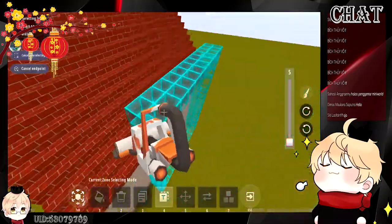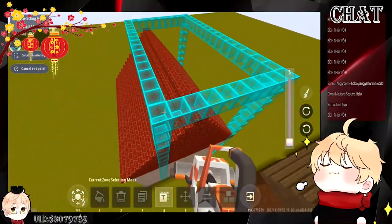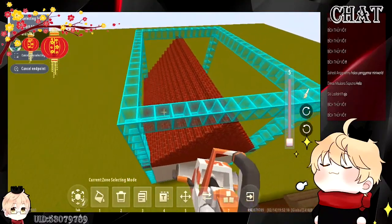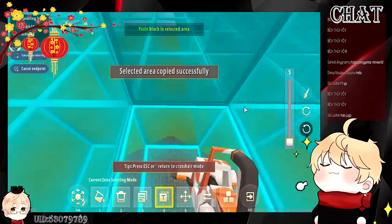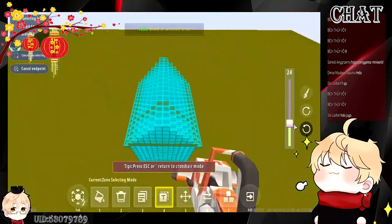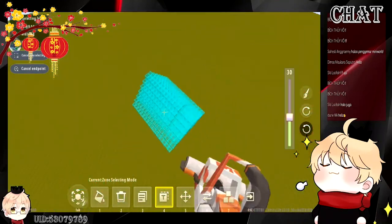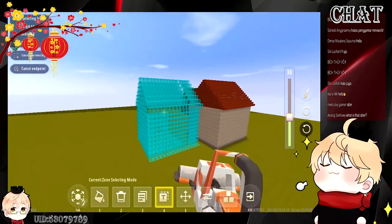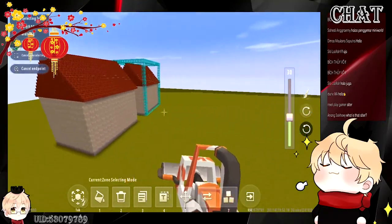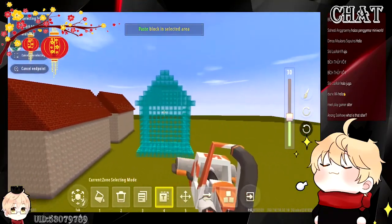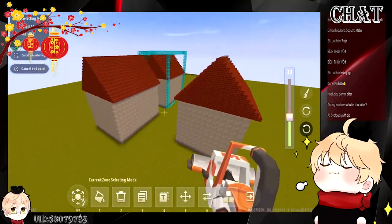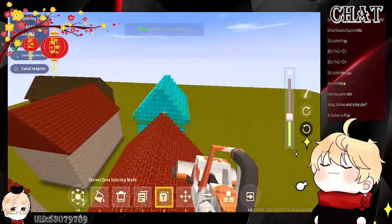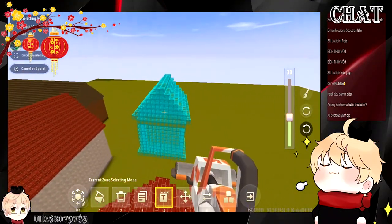You can copy the whole house and put it into different destinations so the player can pick where they want to live. You can build a whole city, island, or village — depending on what your game's theme will be. Let's say I put one house over here and another one over there, so players can pick the house they want to live in.